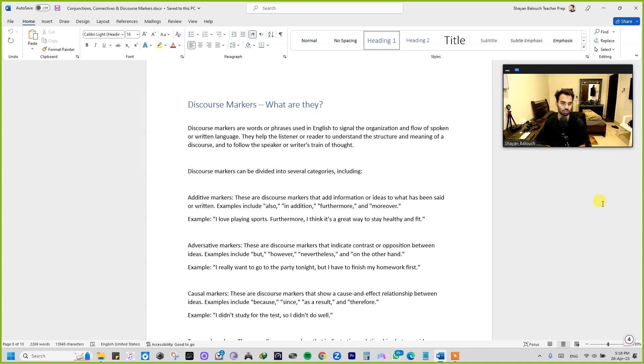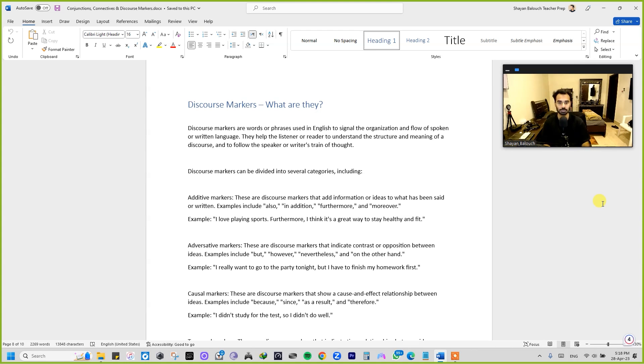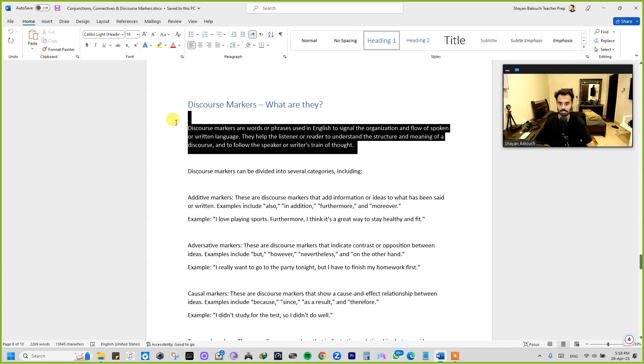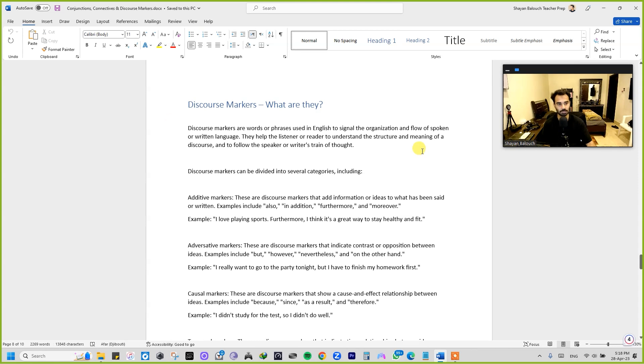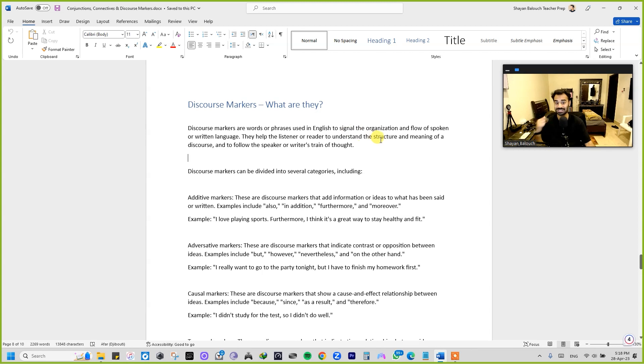So without further ado, let's get started. I'm going to read this definition out for you, and let's try to understand this together as well. Now, discourse markers are words or phrases used in English to signal the organization and flow of spoken and written language.